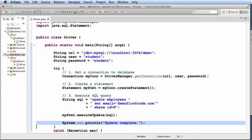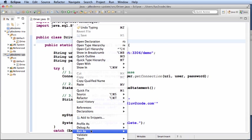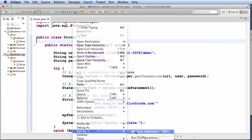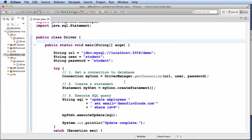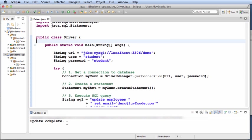Finally, just to give us some debugging information, we'll have a print line statement to say update complete. Let's go ahead and run this application. Run as Java application and it says update complete.